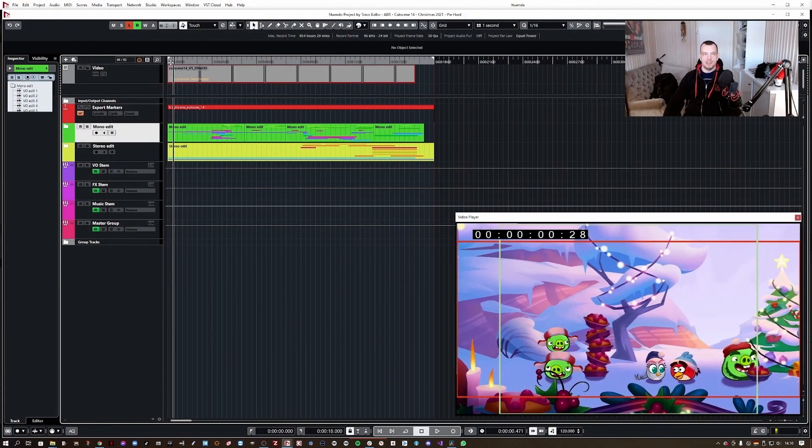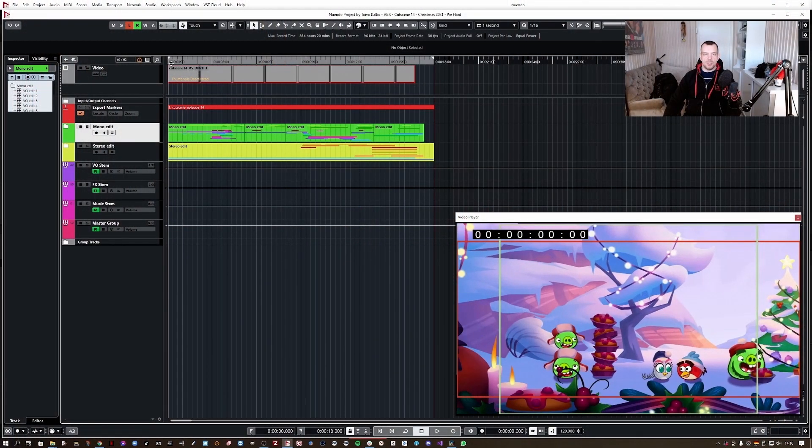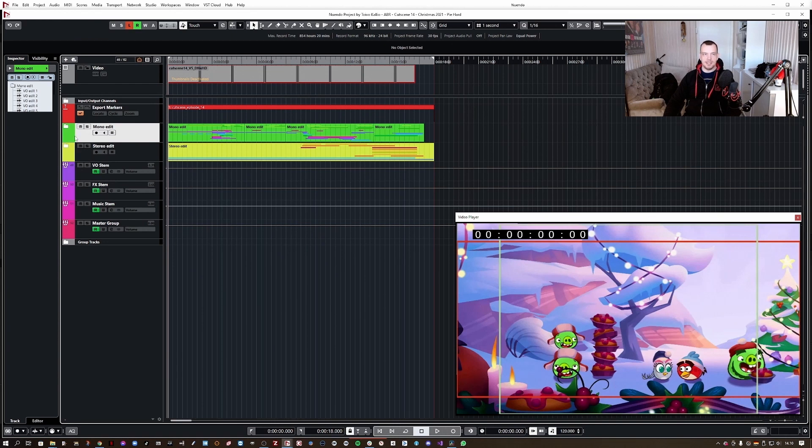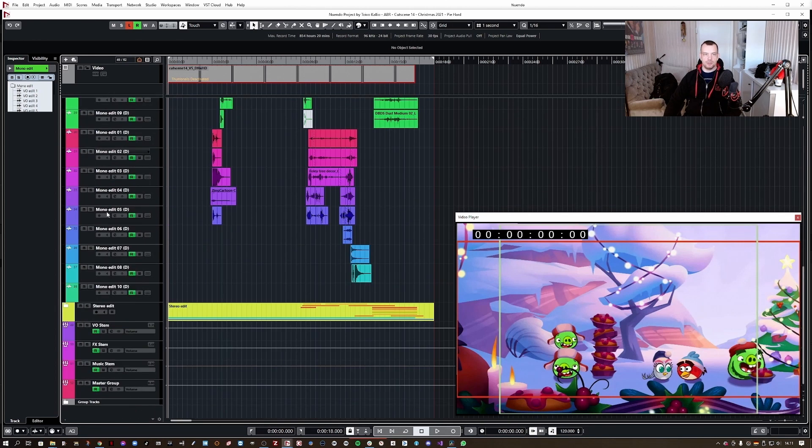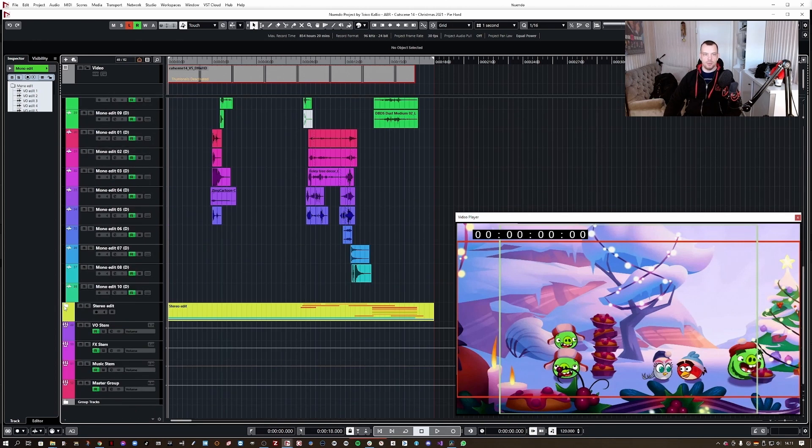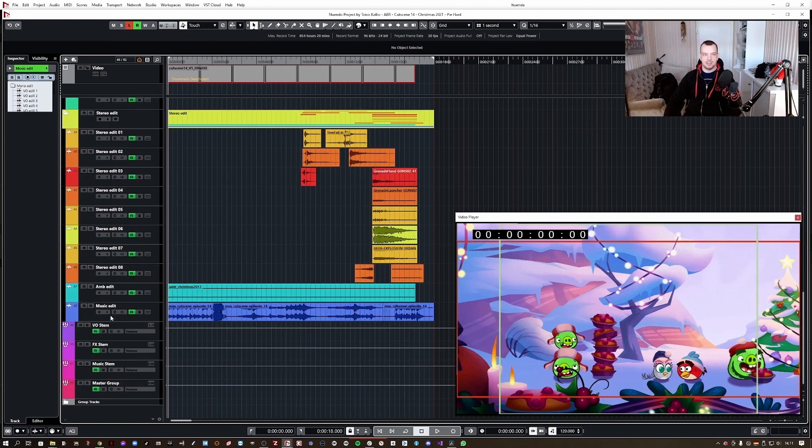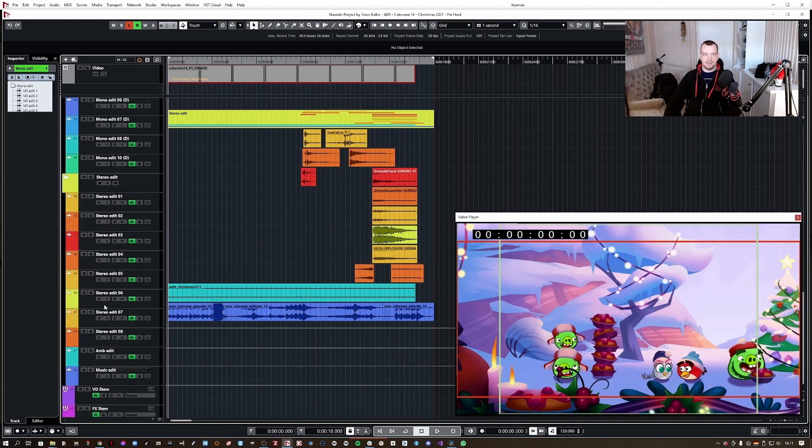Let's have a look what the scene actually holds. Here we have opened the sound design project of the cutscene. My sound editing software of choice is Steinberg Nuendo, which shows you the audio tracks like this.